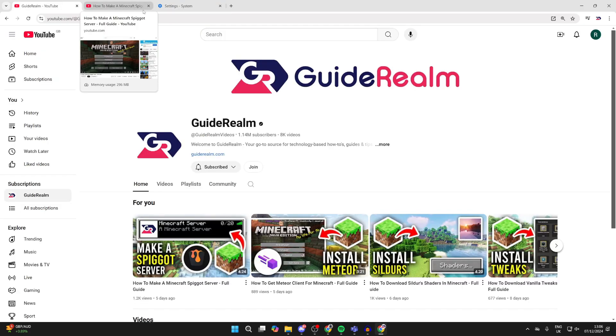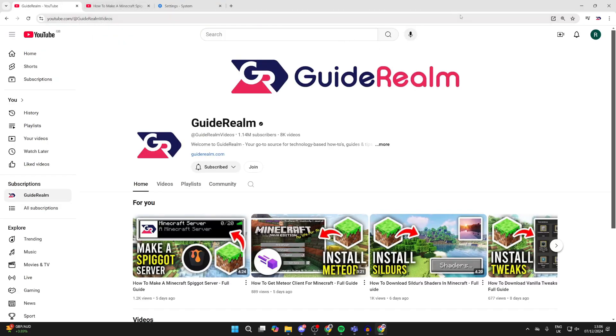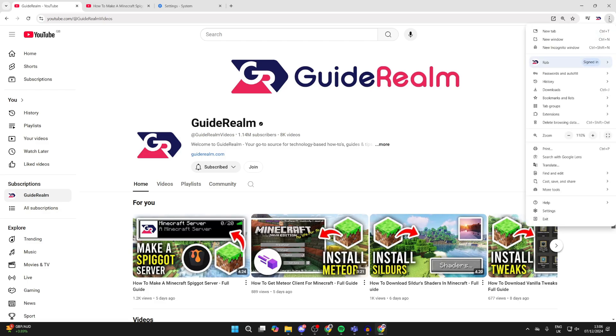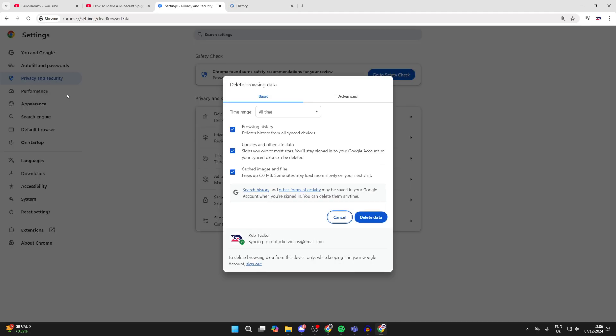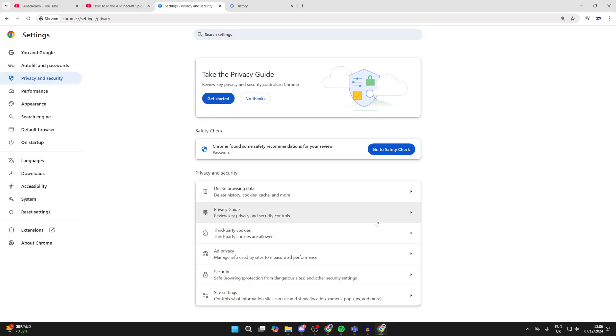If it doesn't, go to the top right and click on the three dots, hover over history and click history. Then come over to the right and click on delete browsing data, and this can just refresh everything. We can delete all of this here for all time, press delete data.